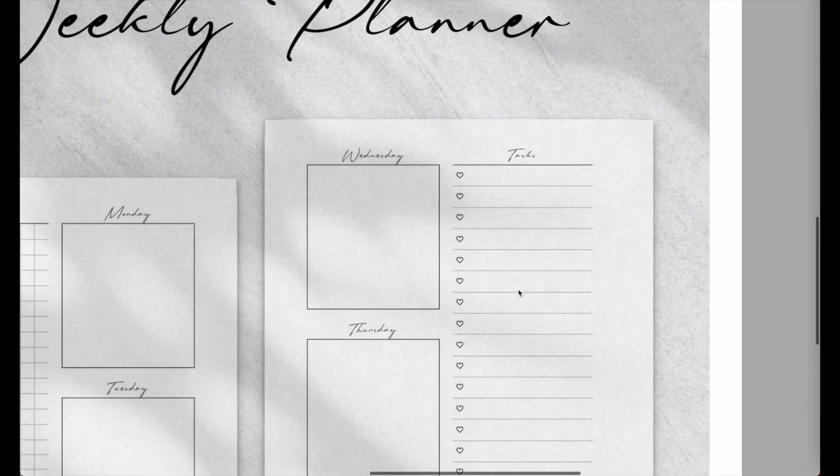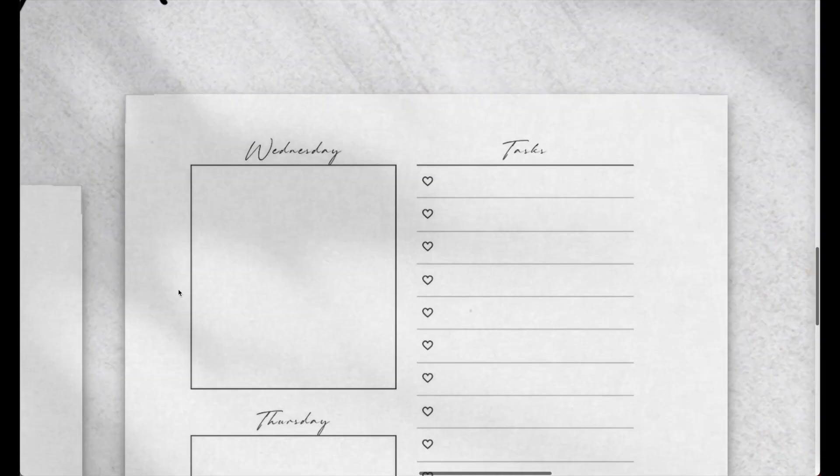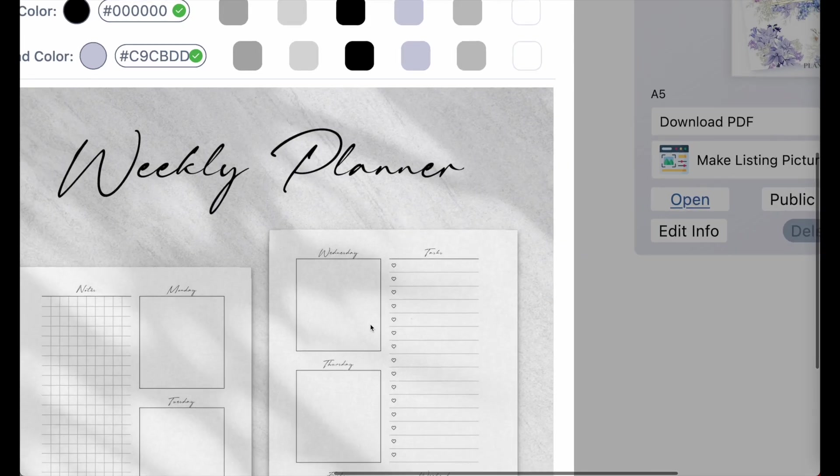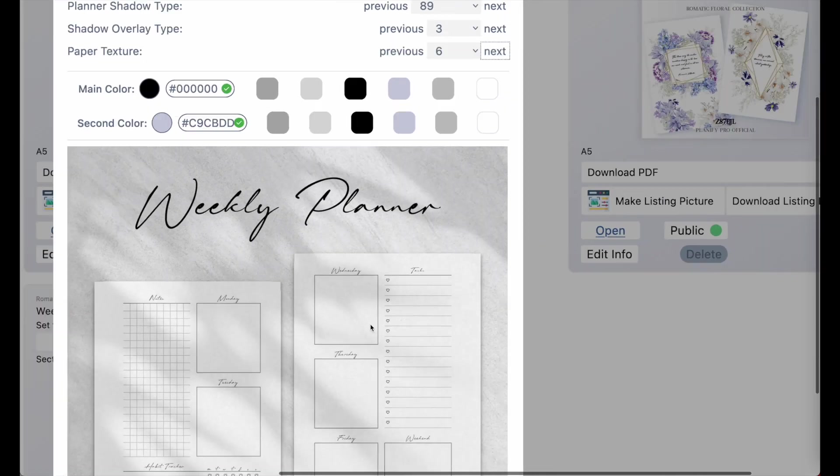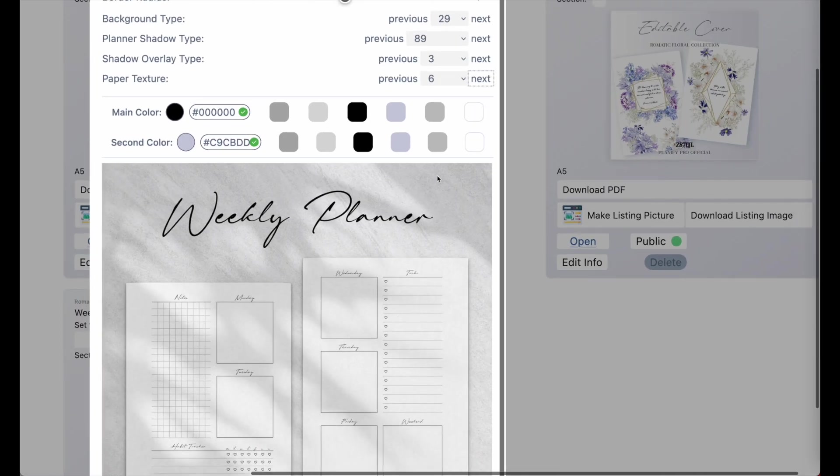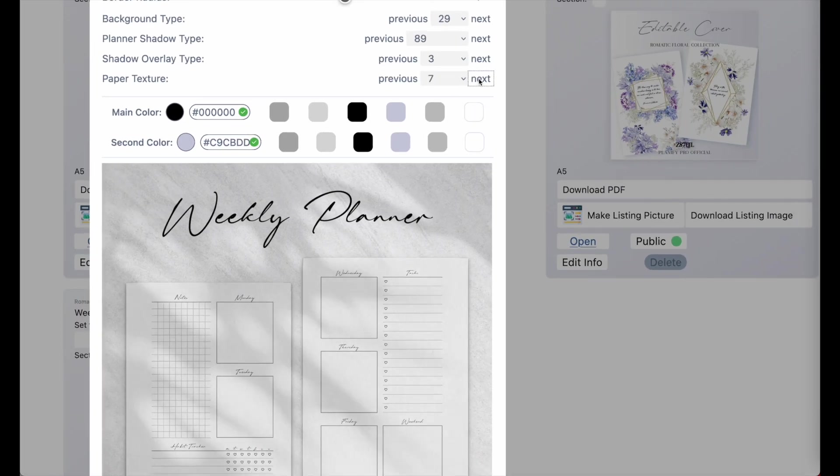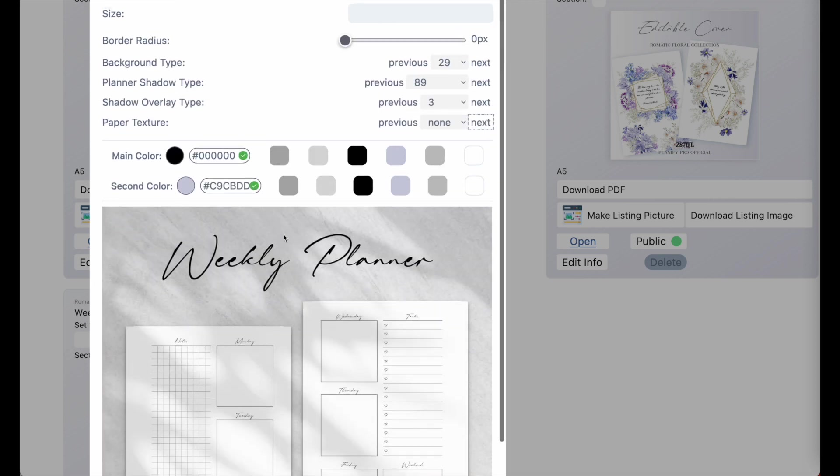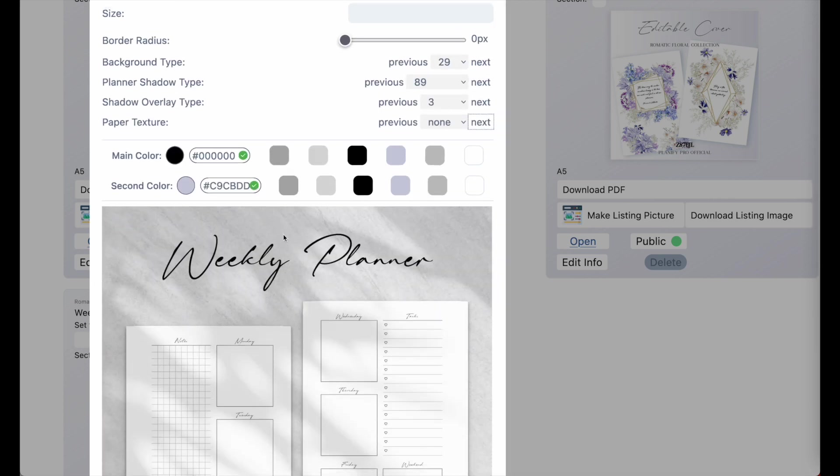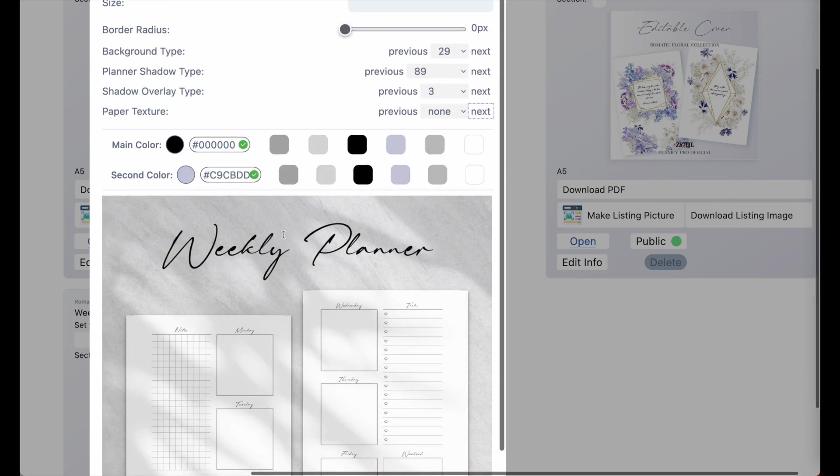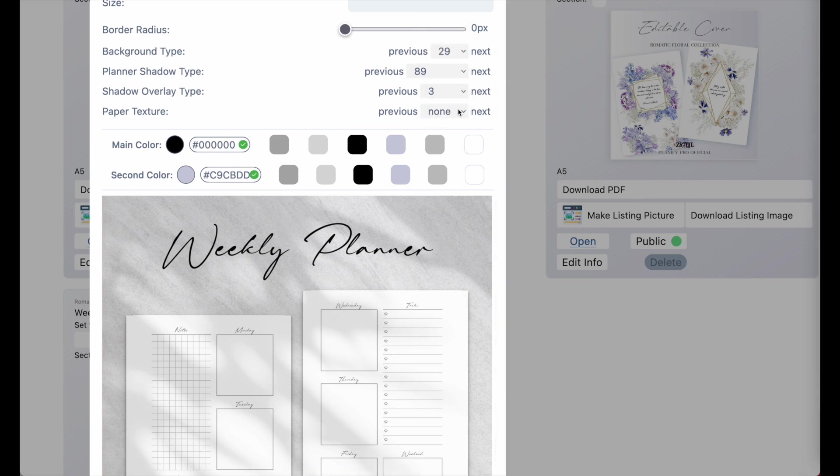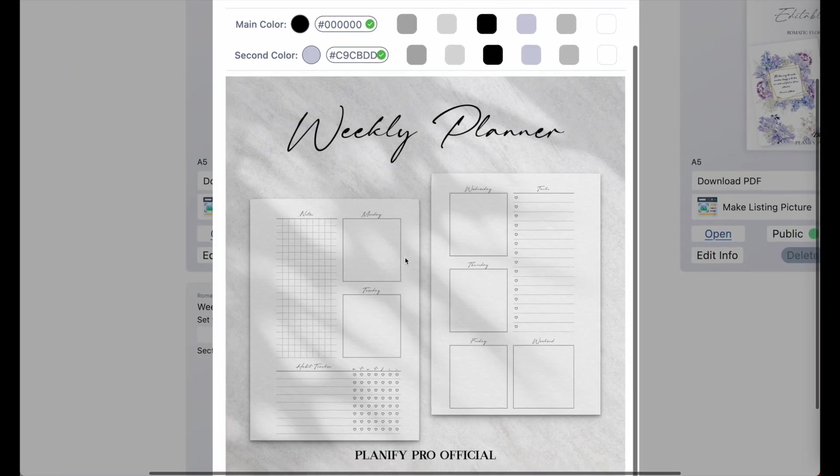So you see that when I zoom in, there is a subtle texture on top of the paper. And this is what's making the templates look more realistic and paper-like. But if you don't want to have the texture applied, then just set it to none. And here we go.